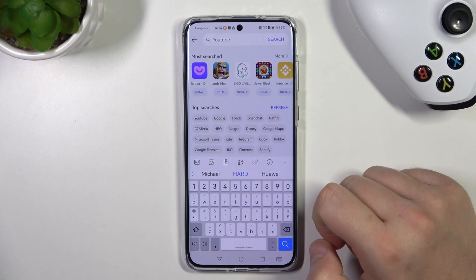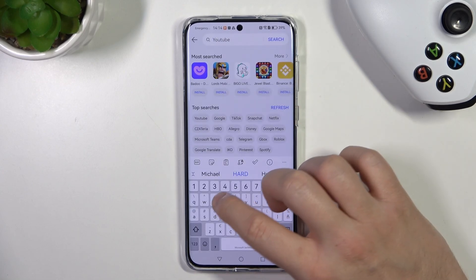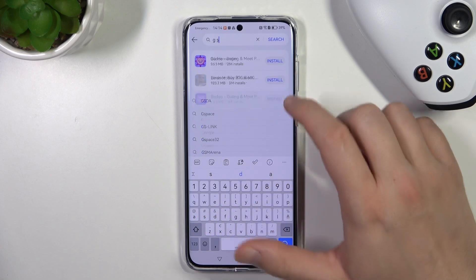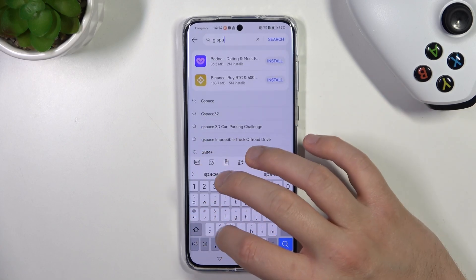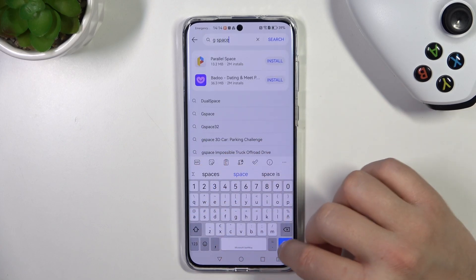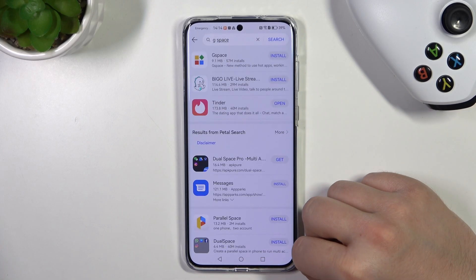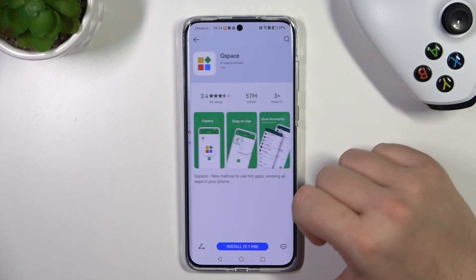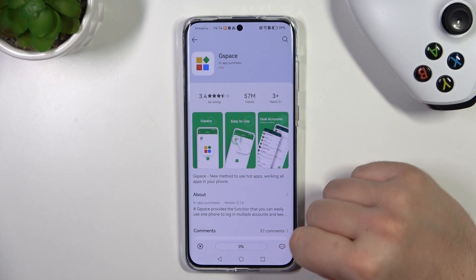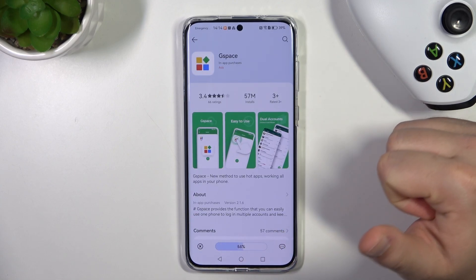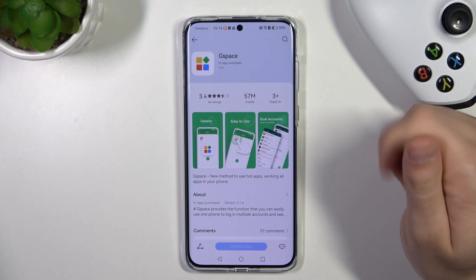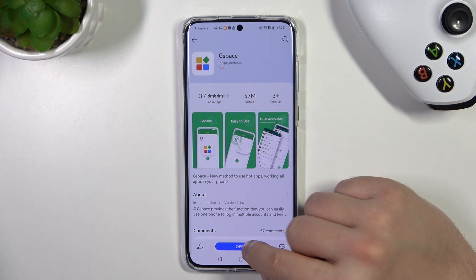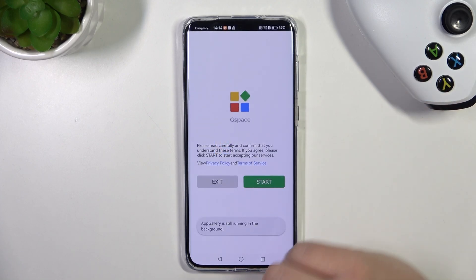Then you have to tap on the search bar and type Gspace. We have to get this application, so let's install. And after a few moments we can simply open it.